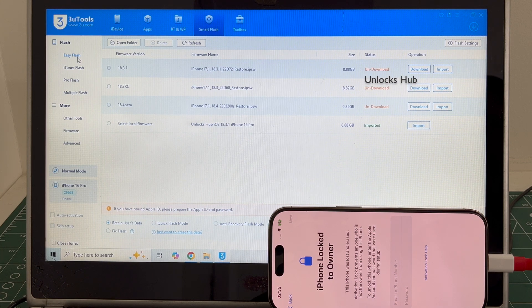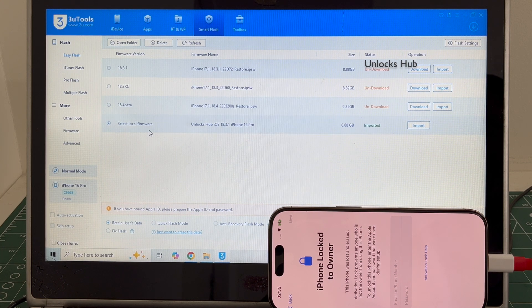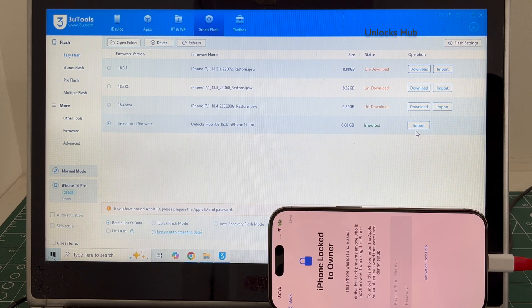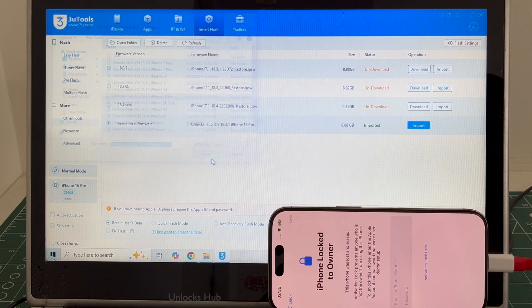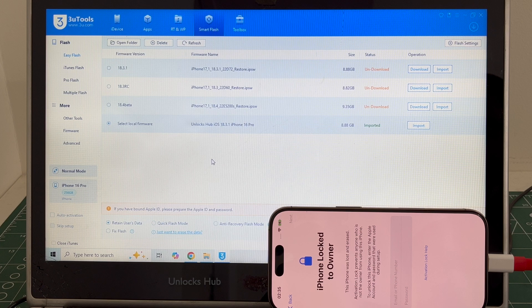Go to the easy flash option, select the local firmware, and click on the import option and select the unlock sub iOS 18.3.1 iPhone 16 Pro IPSW.